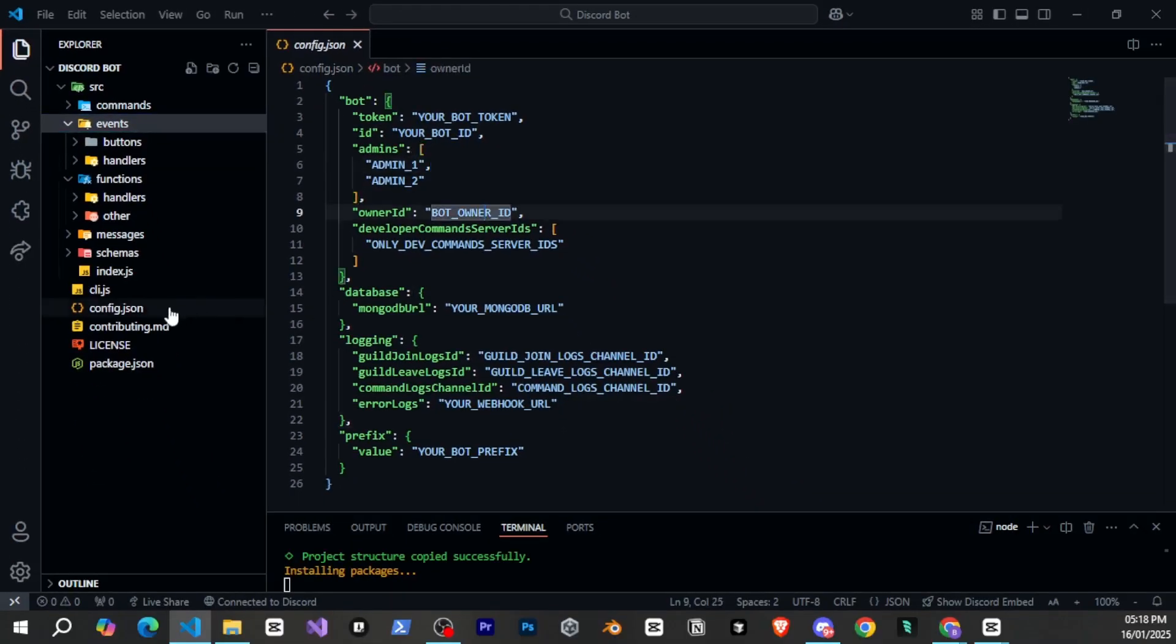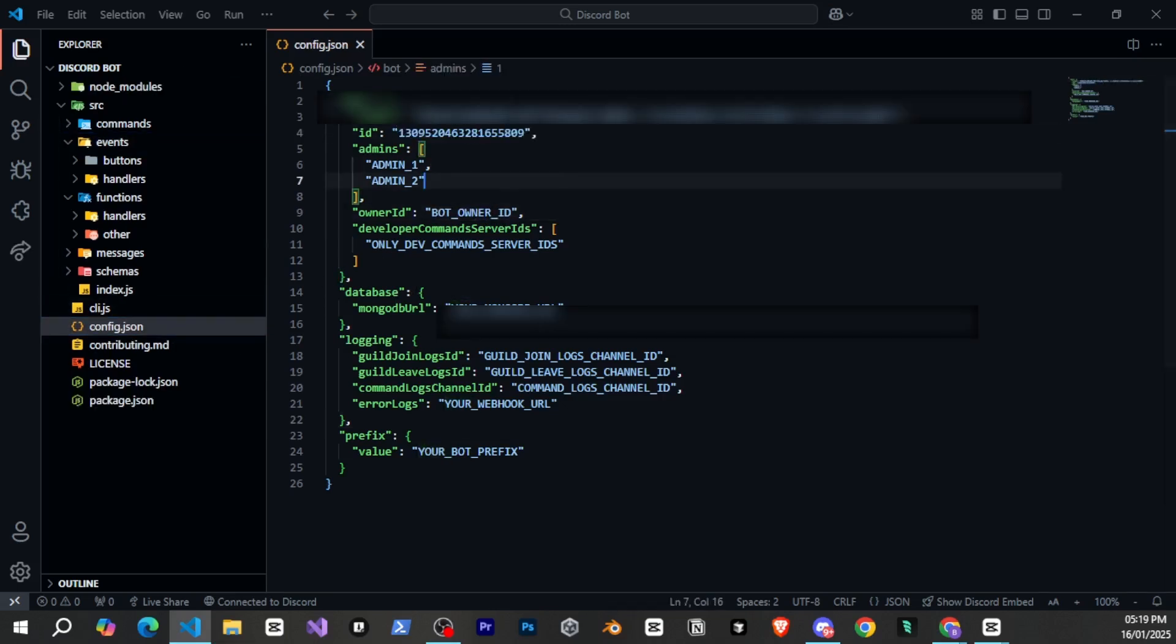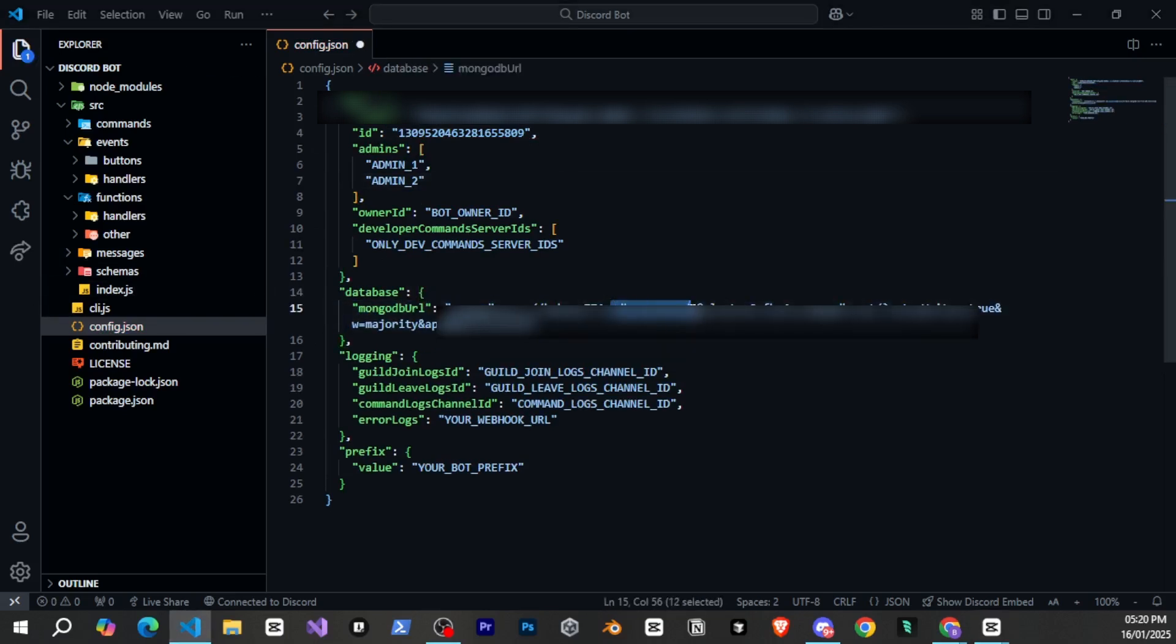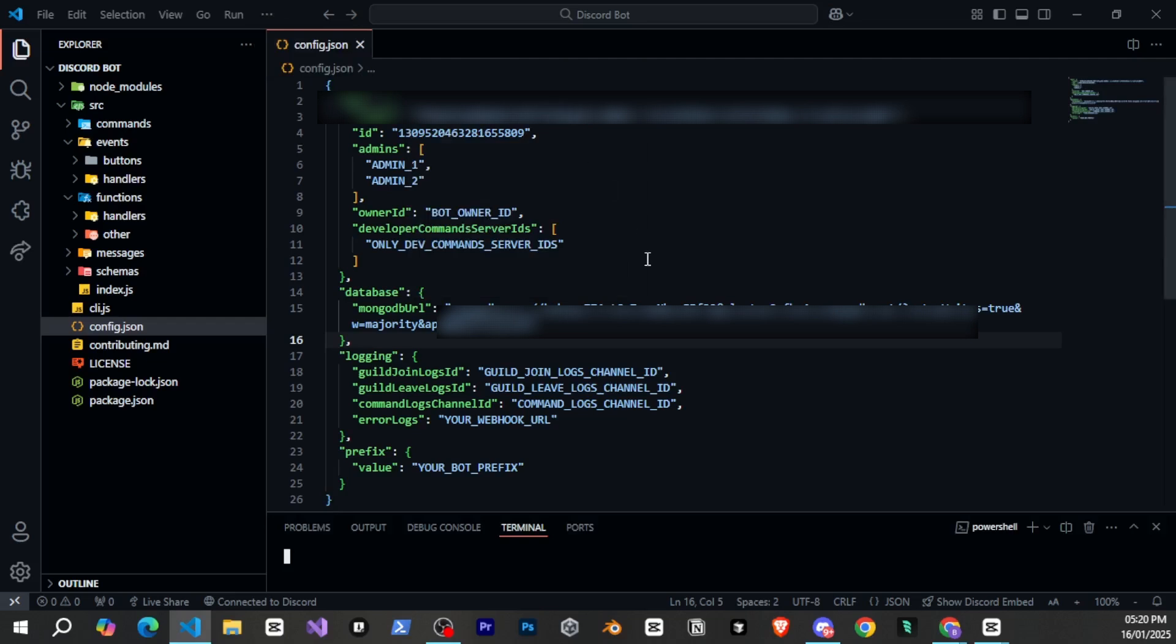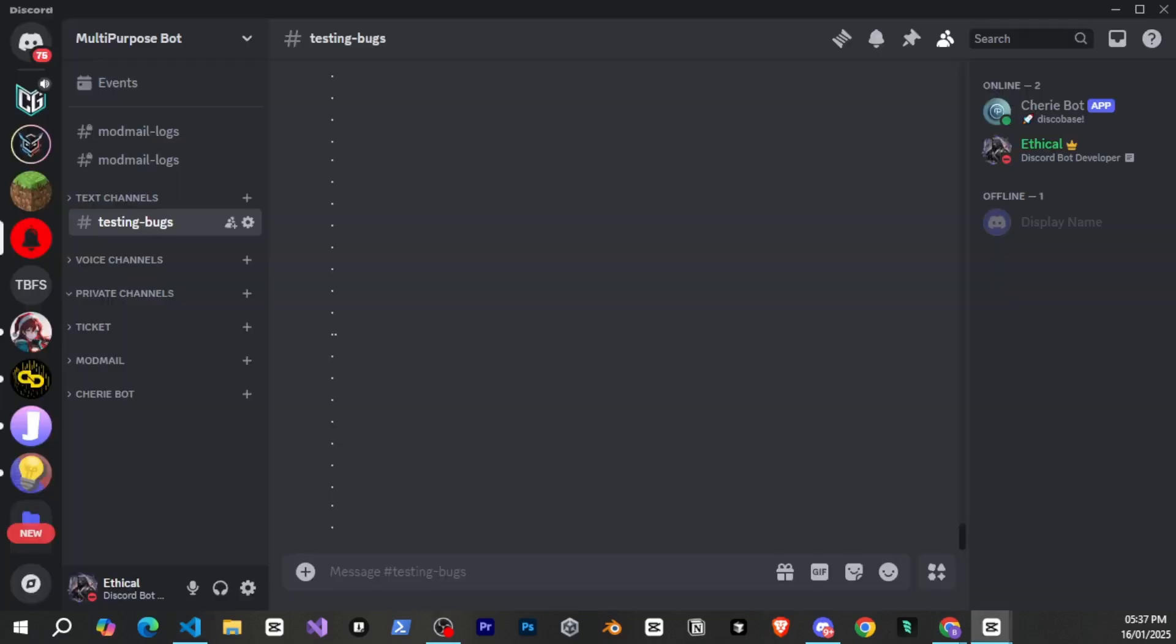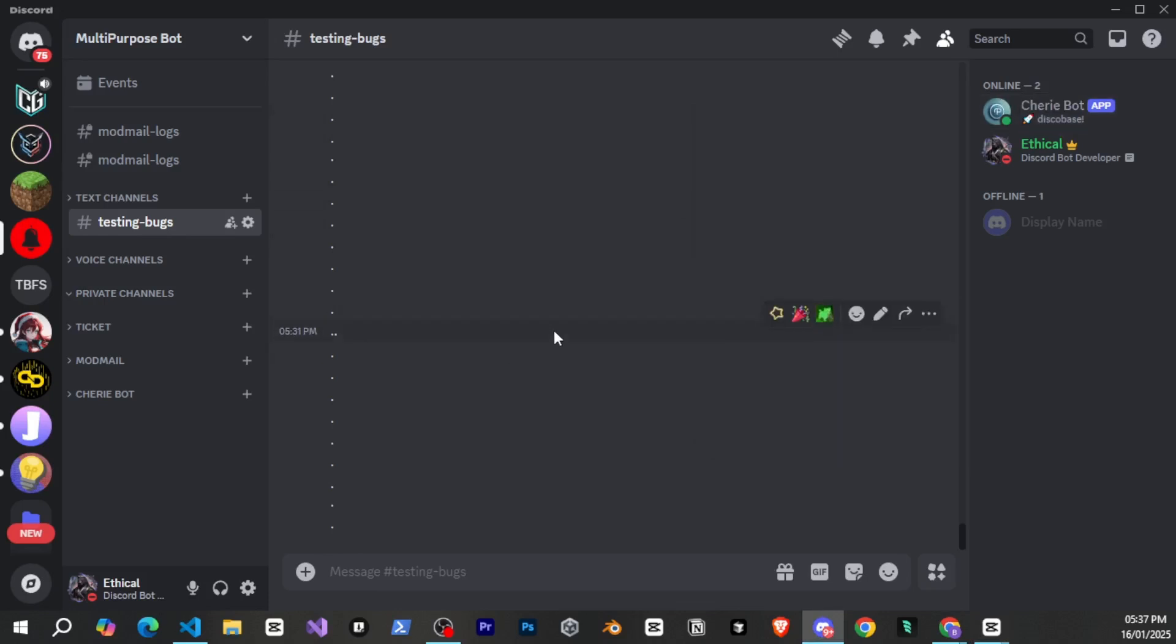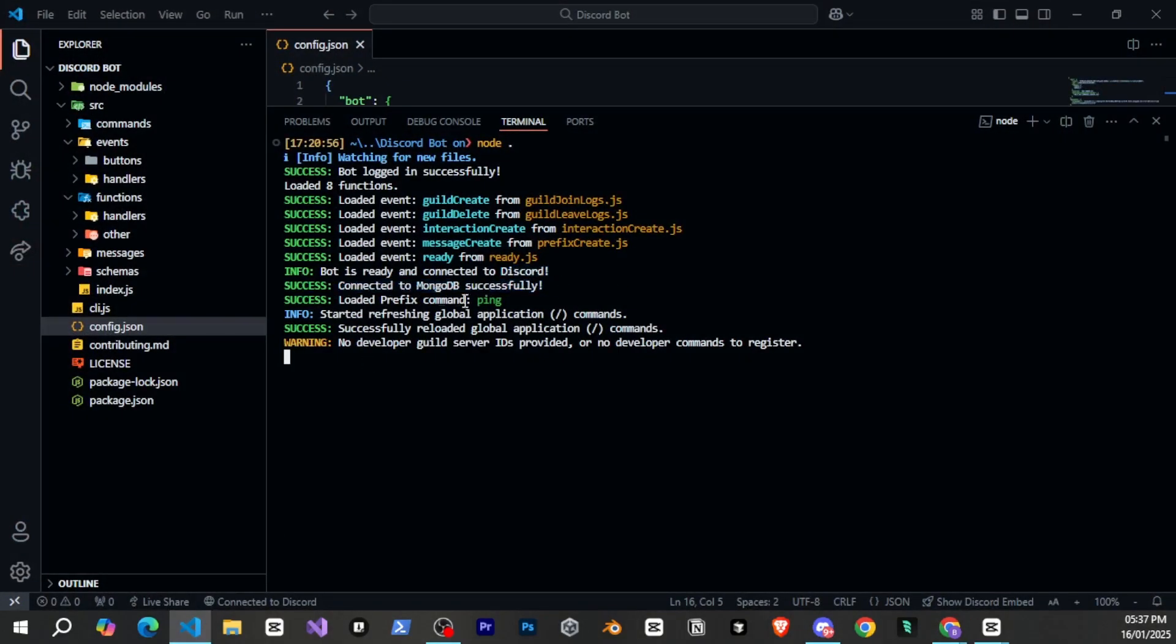All right now in config dot json we'll first add our bot token and bot id. I'll quickly add them here. Next you'll see mongodb in the config. Here we need to add the connection string that we copied from mongodb earlier. I'll paste it here and that's it. Now reopen the terminal and type node dot and press enter. You can see how easily our bot is now online. So we can now also see on discord that our bot is online and showing as active. If you look at the terminal it's also showing that mongodb has connected successfully which means our mongodb is now connected to the bot.